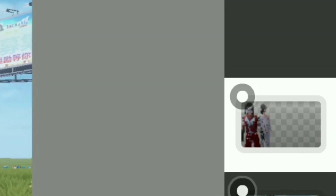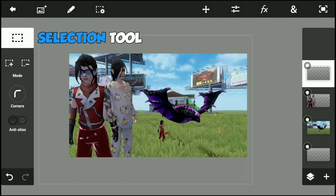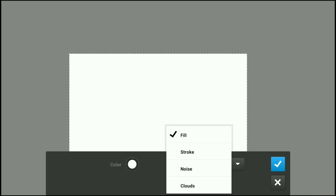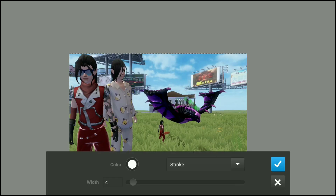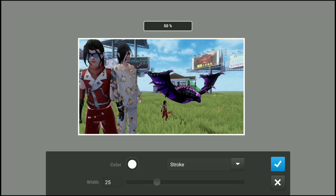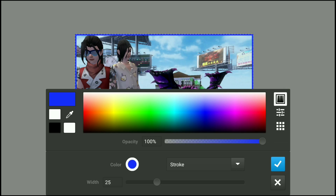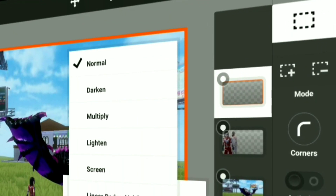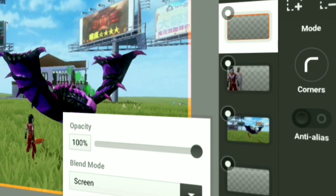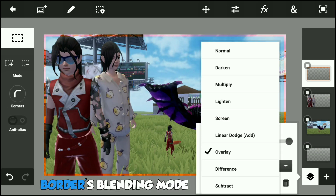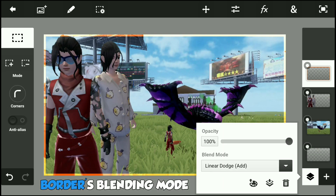Now, go and create a new layer on top of the background. Select the blue layer and click here. Then select Stroke and set it at 25, then choose the preferred color. Next, set the border's blending mode — I prefer Overlay or Linear Dodge, but you can also experiment with other modes.